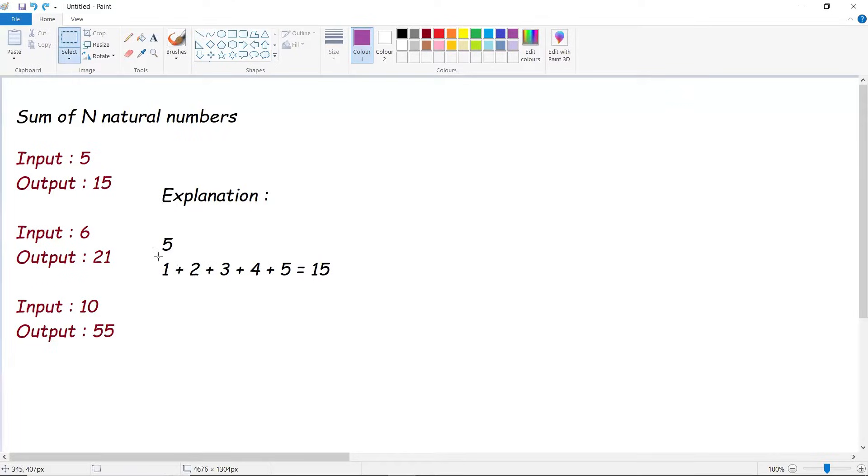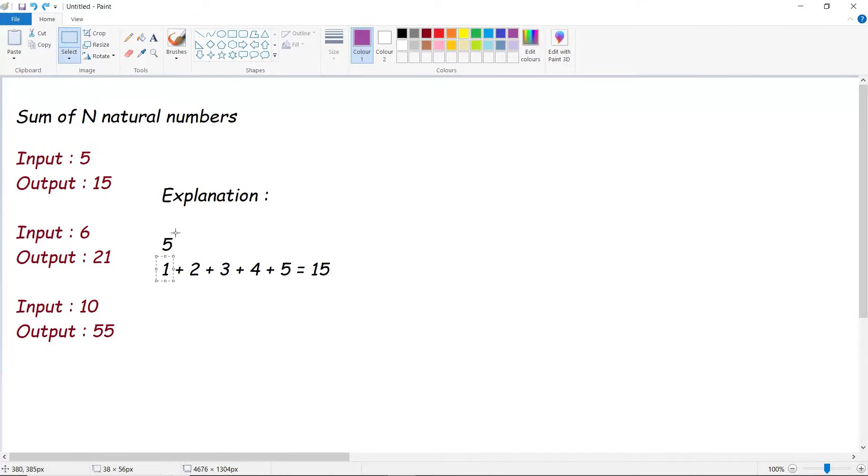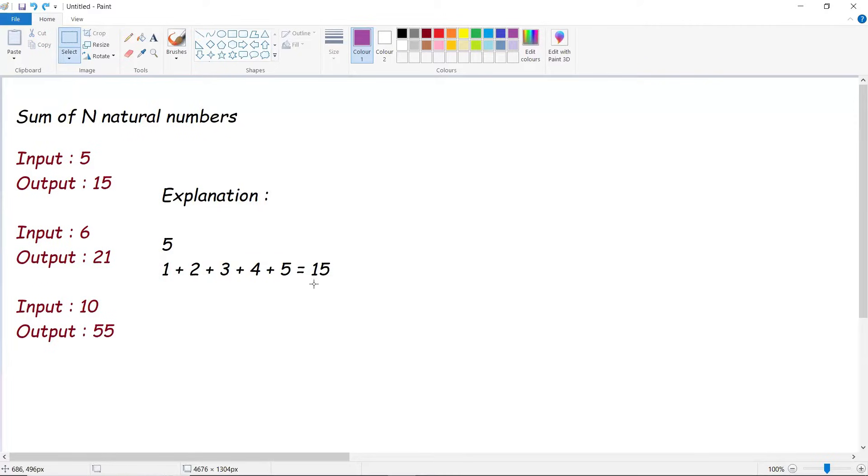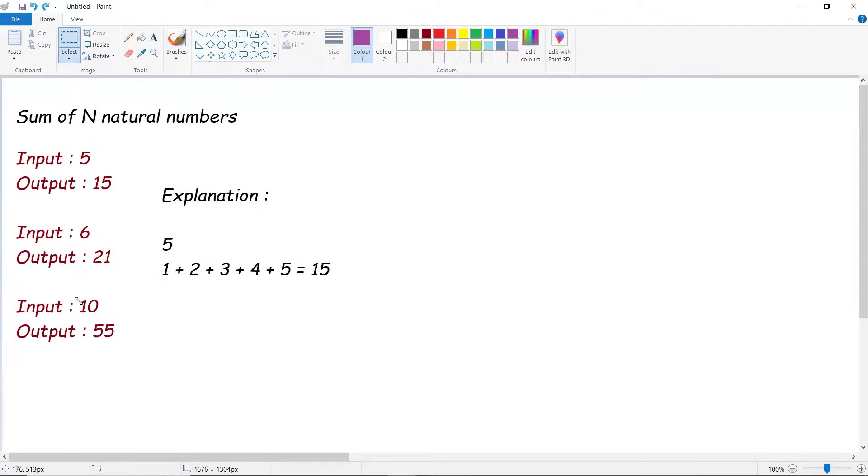Let's understand the explanation. We need to calculate sum of N natural numbers starting from 1 until the given value of 5. So 1 plus 2 plus 3 plus 4 plus 5, we get this sum to 15. Similarly for 6, the output is 21. Similarly for 10, the output is 55.